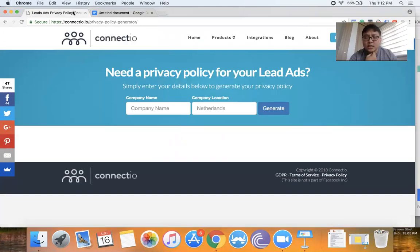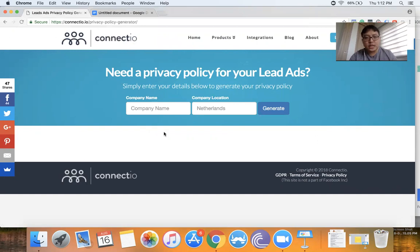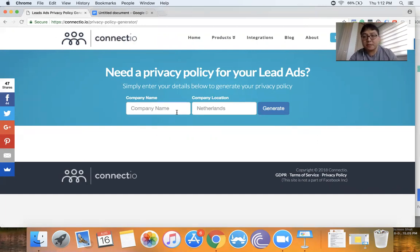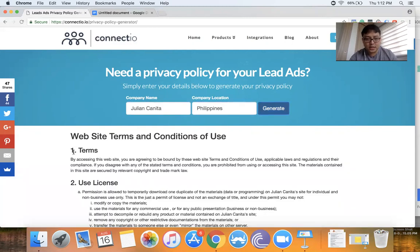Just search on Google for Connectio.io privacy policy generator. So it's specific for lead ads. And all you have to do is input yung company name and location. So for example, ako — Julian Canita, Philippines. And then less than a second, nalabas na siya.